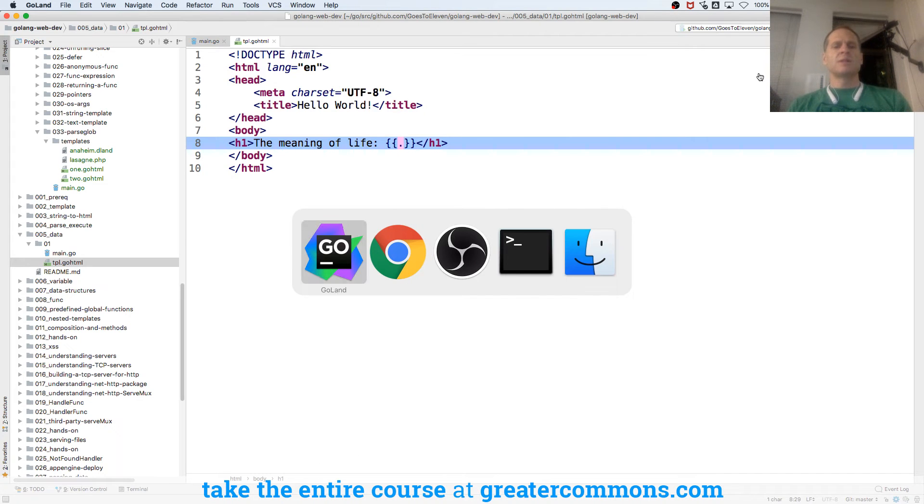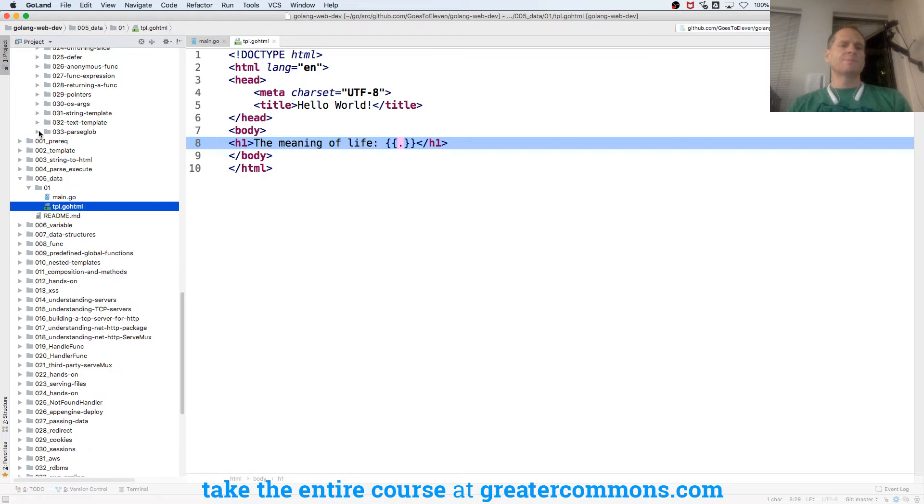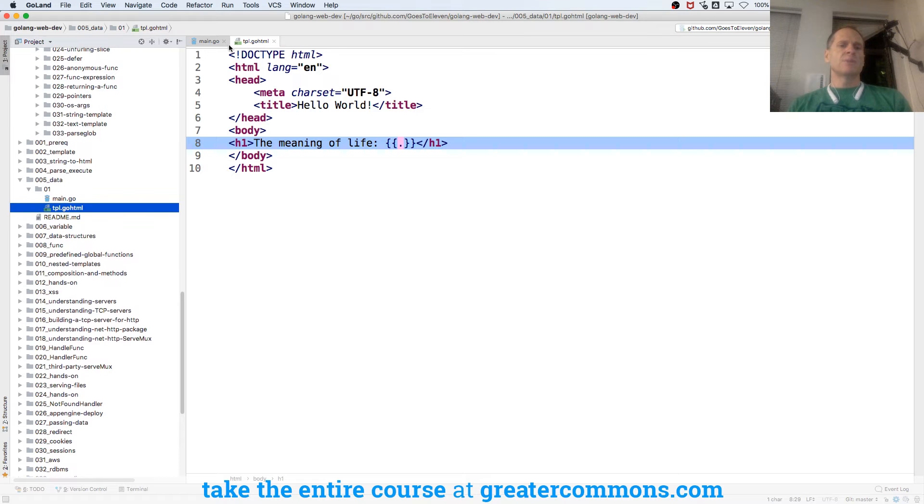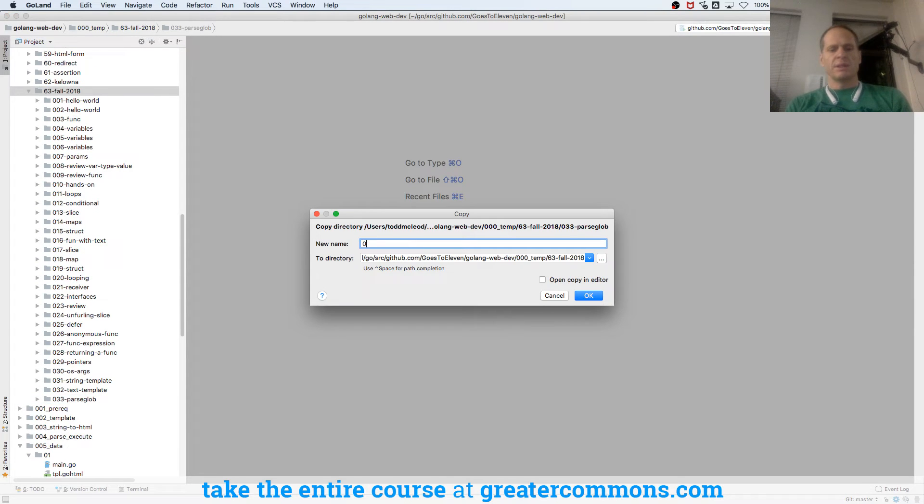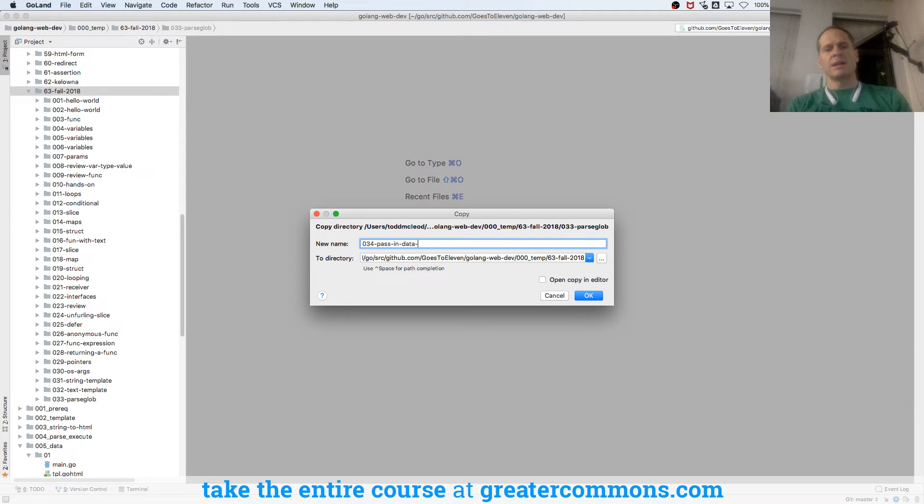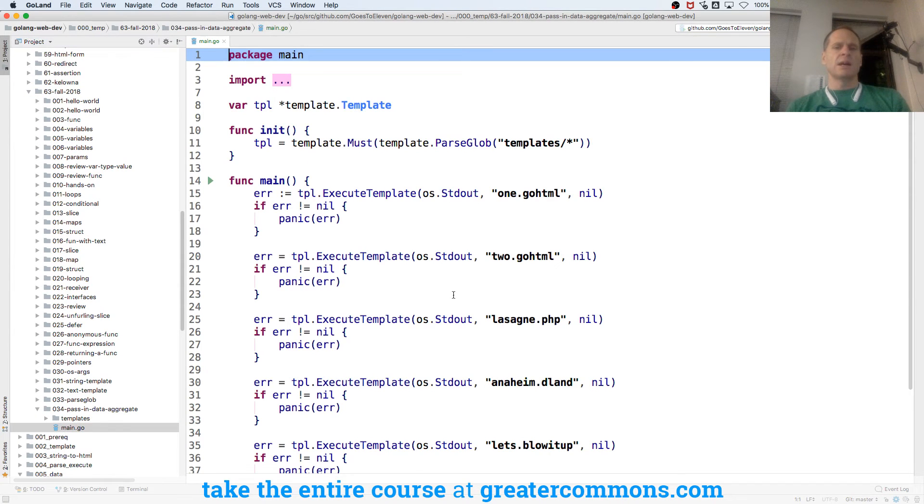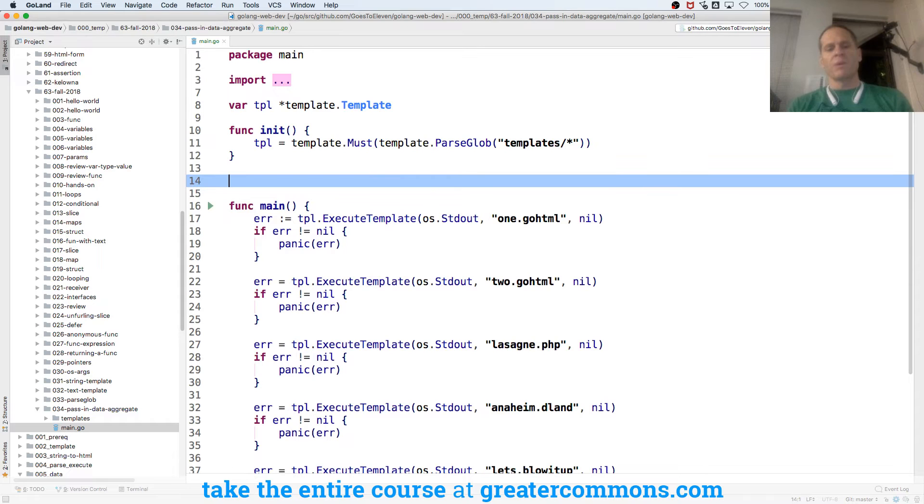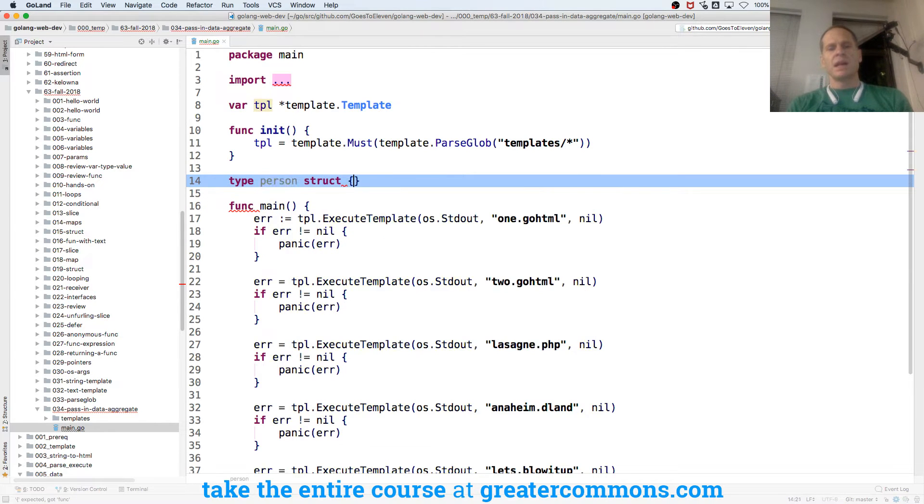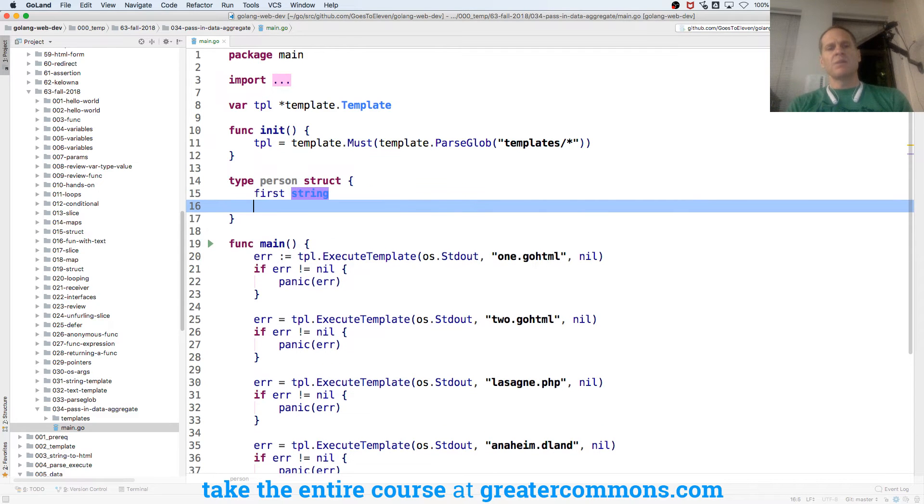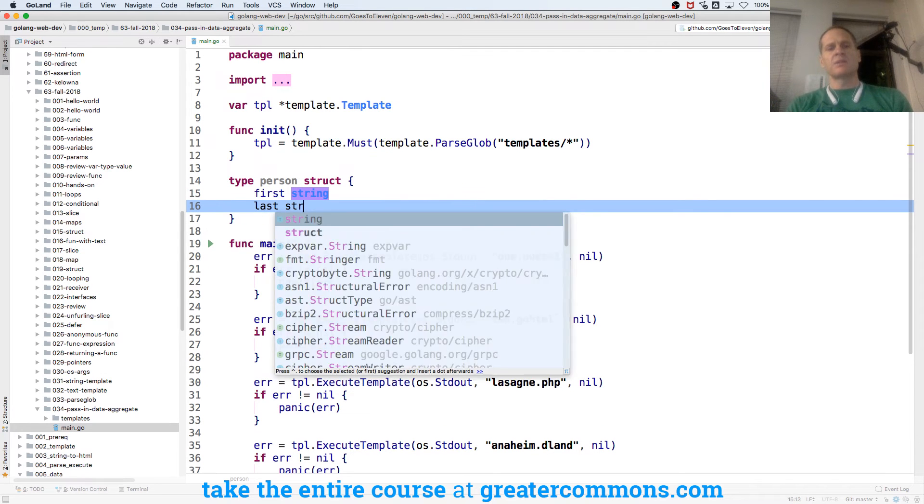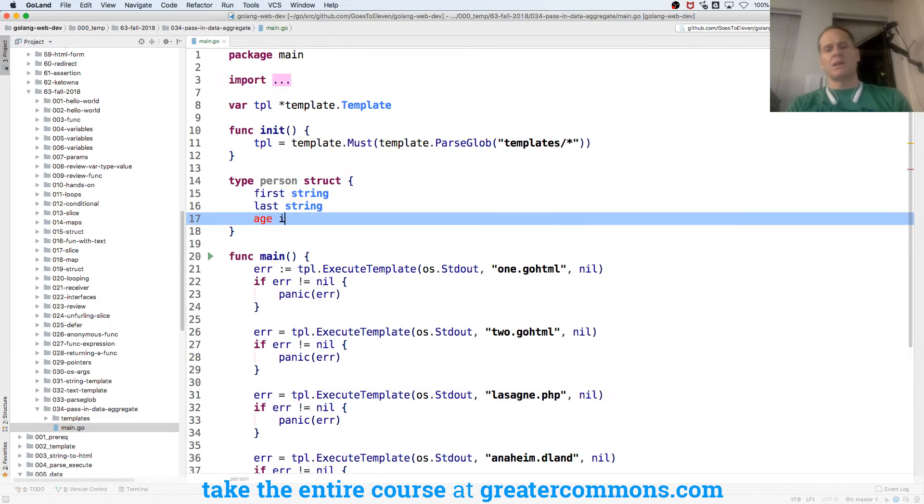So let's see what happens with that. There's parse glob. And I'm going to do 034 pass in data aggregate. It's an aggregate data structure. And here are my templates. And I'm going to create some data. I'm going to do type person struct. And this is going to be first string and it'll be last string and it'll be age int.